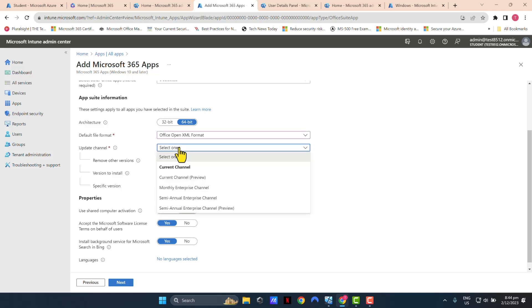Update channel. Microsoft recommends that you use current channel so your end users get the most up-to-date Microsoft features with their Office applications.